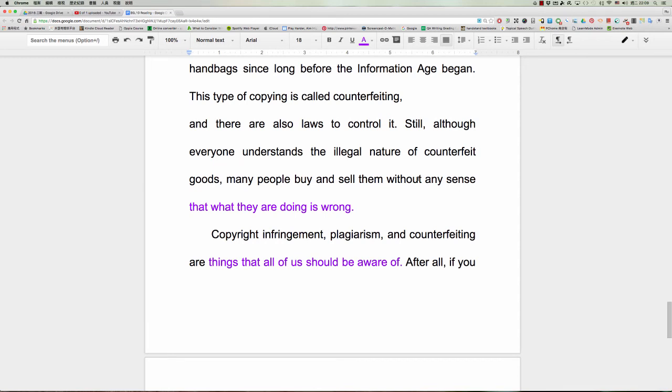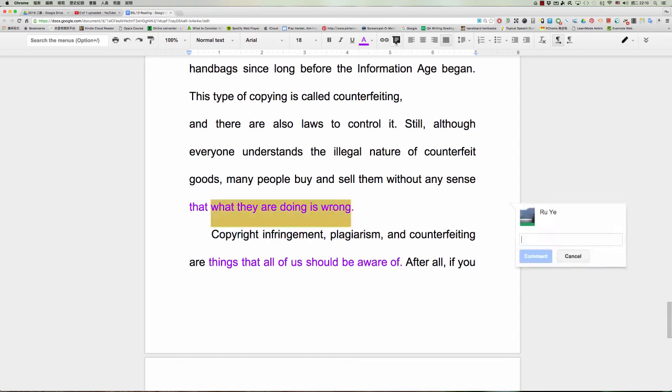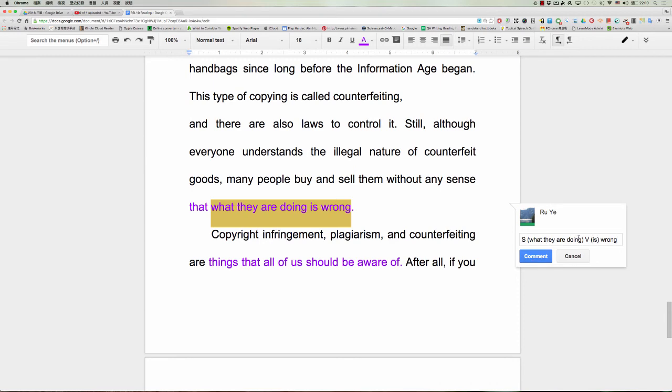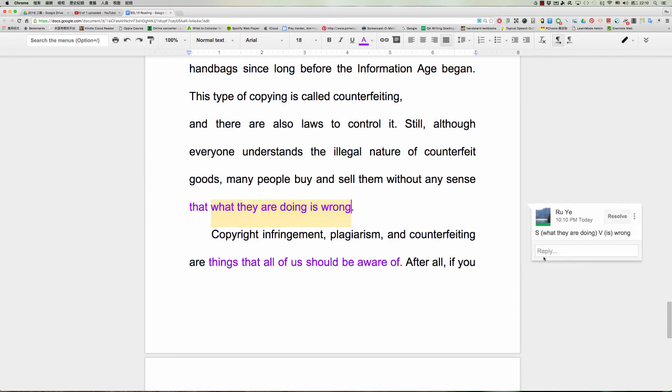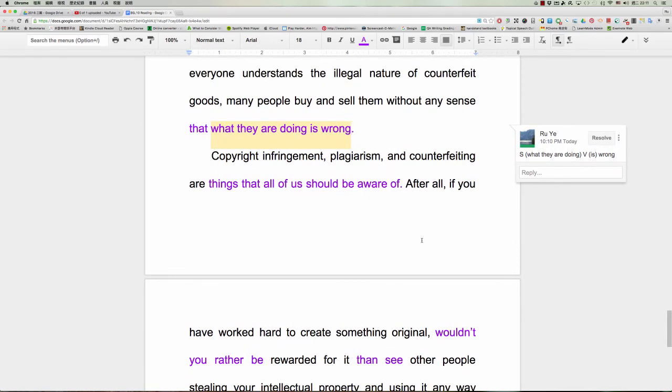好，但是他说呢although everyone understands the illegal nature，这个所谓的不合法的这样子的一个性质，of counterfeit goods，many people buy and sell them without any sense。OK，他说很多人buy and sell them without any sense，without any sense完全没有察觉到，without knowing，without any sense，without sensing，without knowing that，OK后面这个句子，what they are doing is wrong。OK，that，that的话是开始后面另外一个子句，对不对？那后面这个子句当然我们就会看到什么？主词就是what they are doing，对不对？好，然后呢动词就是什么呢？动词就是is。然后wrong的话呢我们当然知道是补语啦，好，是形容词。what they are doing，他们在做的事情is wrong，是这样子。